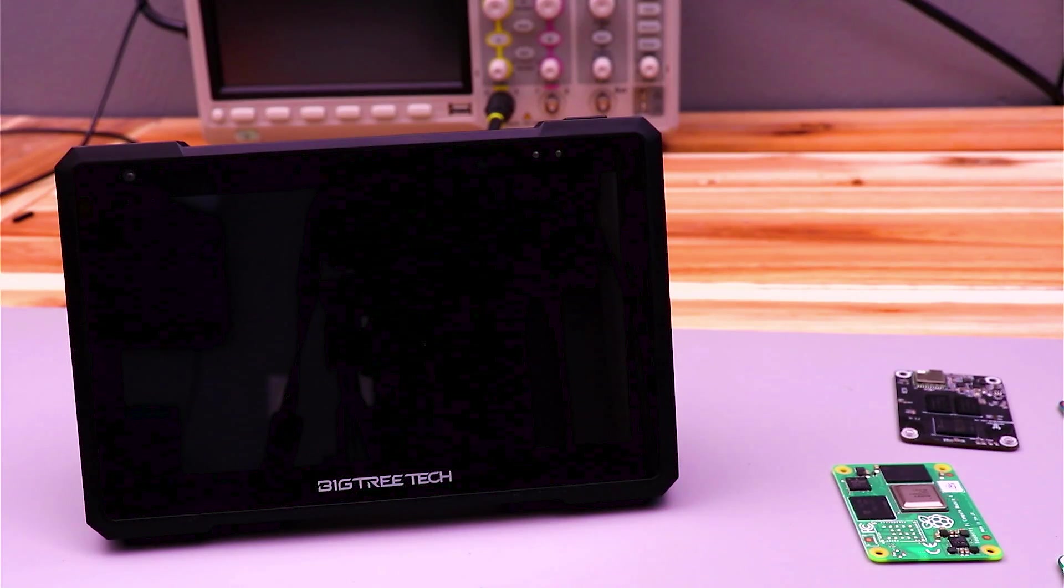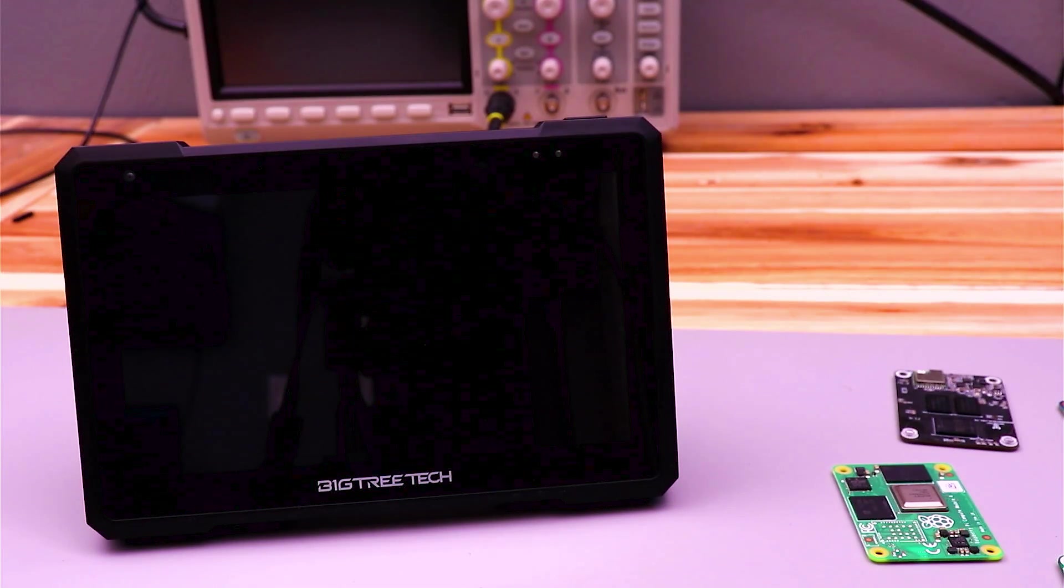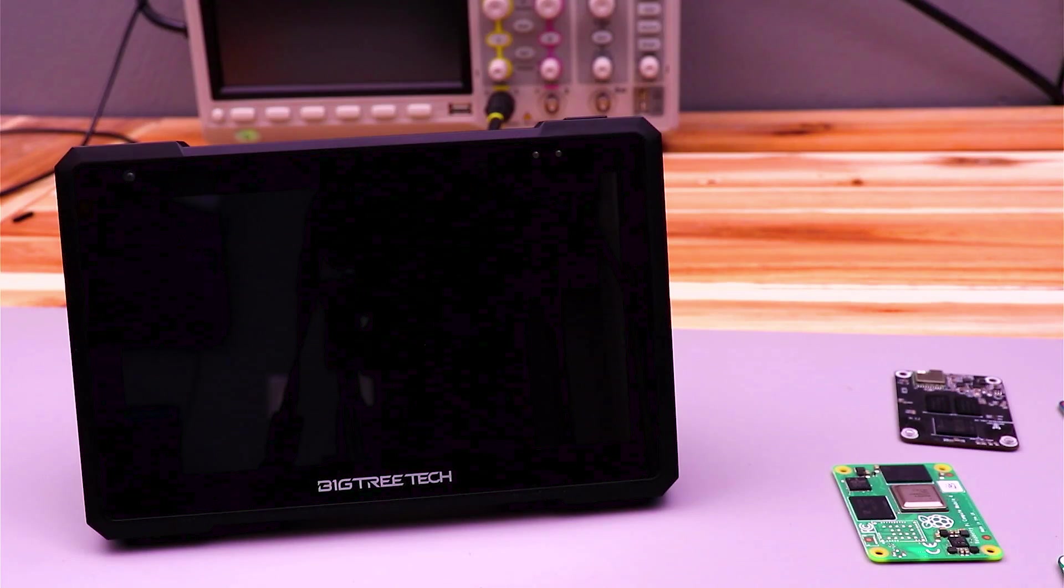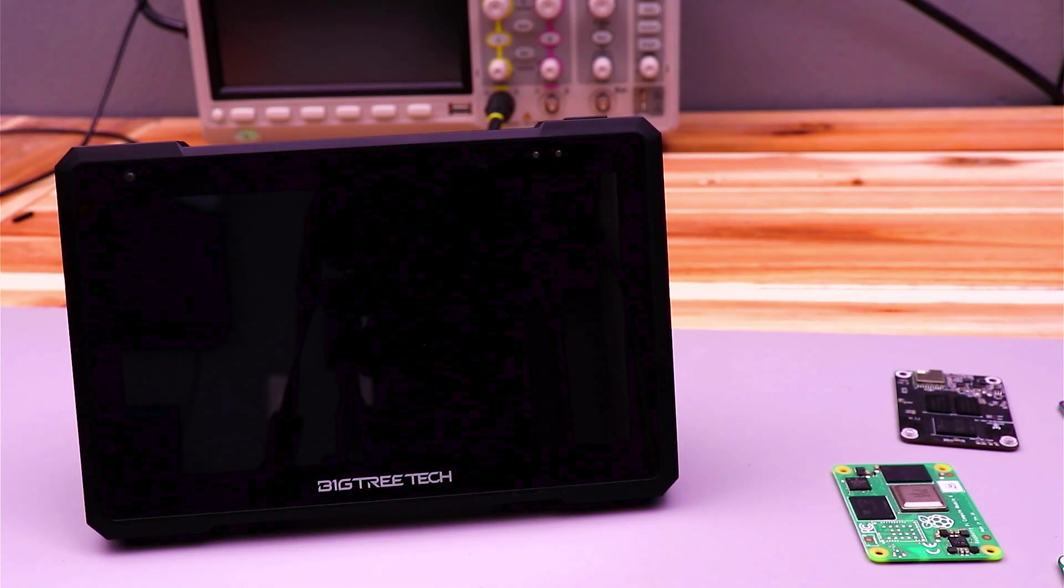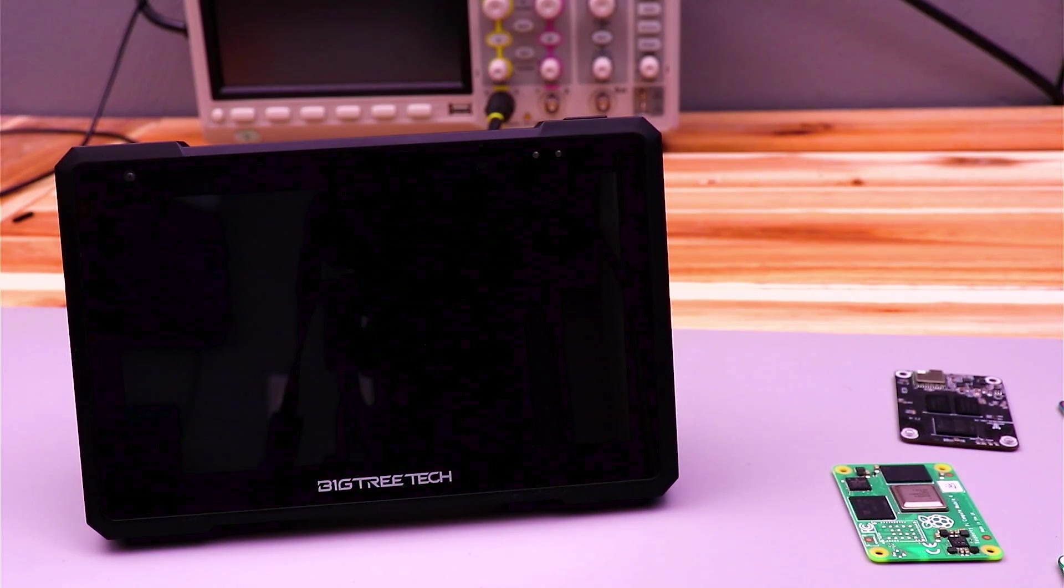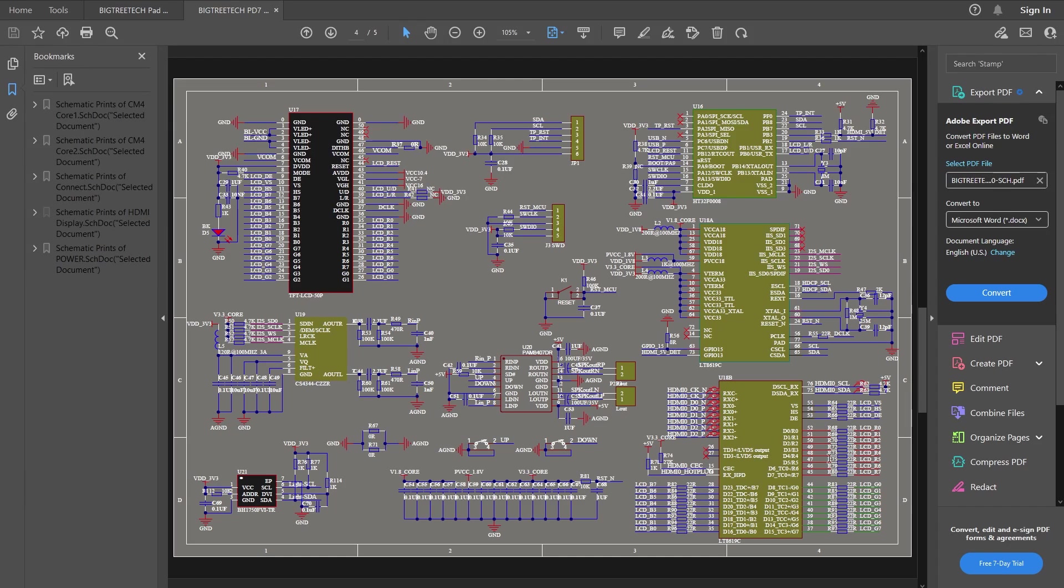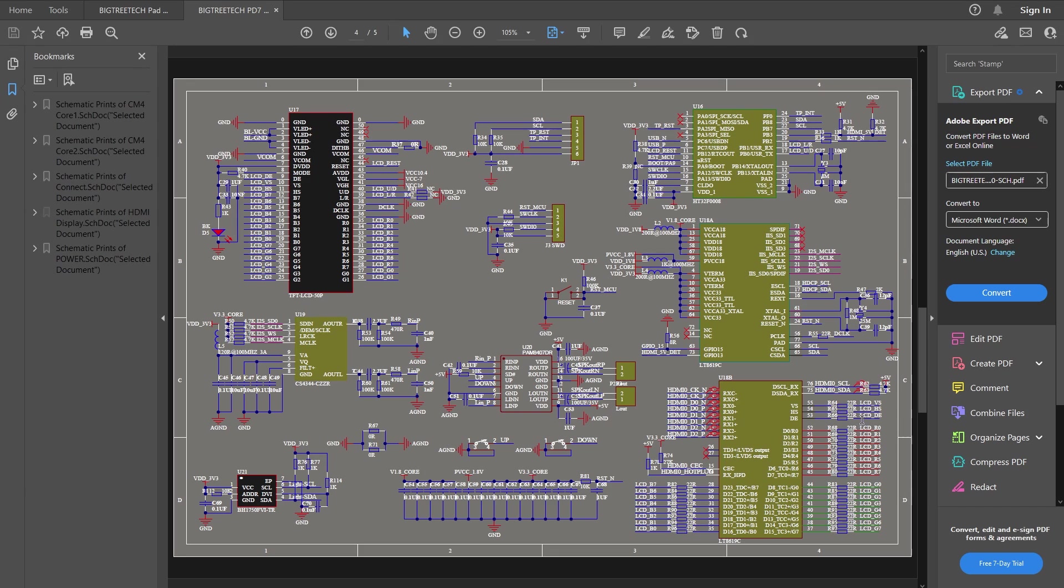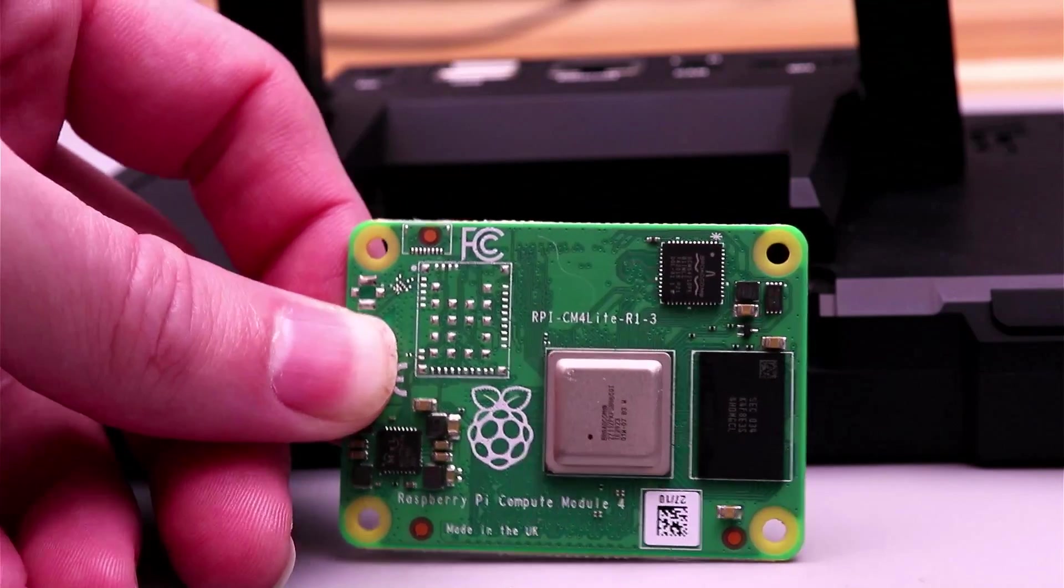And I'll start with HDMI using the Big Tree Tech Pad 7 as a carrier and as a display. This uses HDMI for video, but it has an adapter chip internally that turns the HDMI signal into that same DPI interface that I mentioned a moment ago. So let's get the Compute Module 4 working on this.